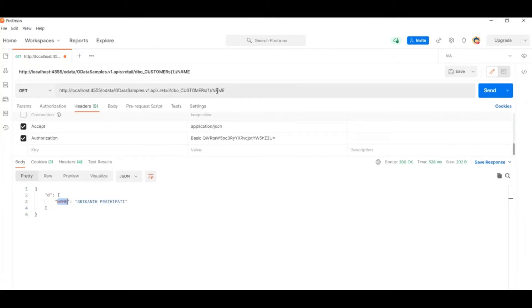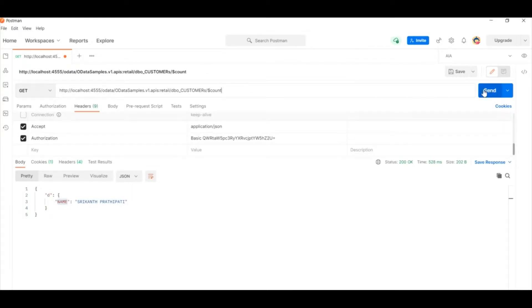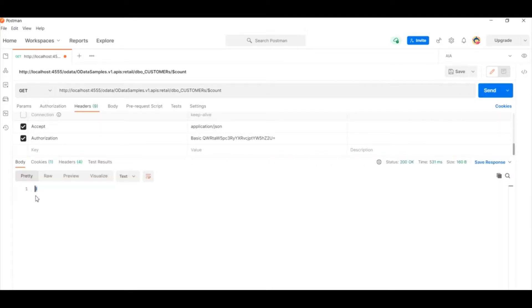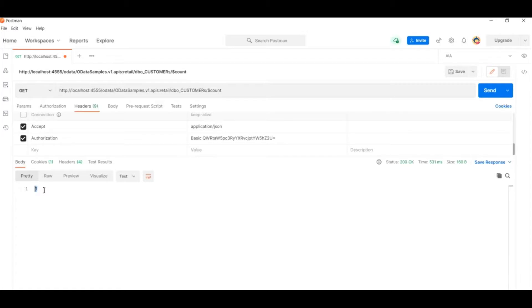Now you can also basically use dollar count as a resource. Gives you all the number of records, equivalent to select count of stars from the database. So there are other cool features like order by filter and inline count. If you want to actually learn more things, please do have a look at the documentation.